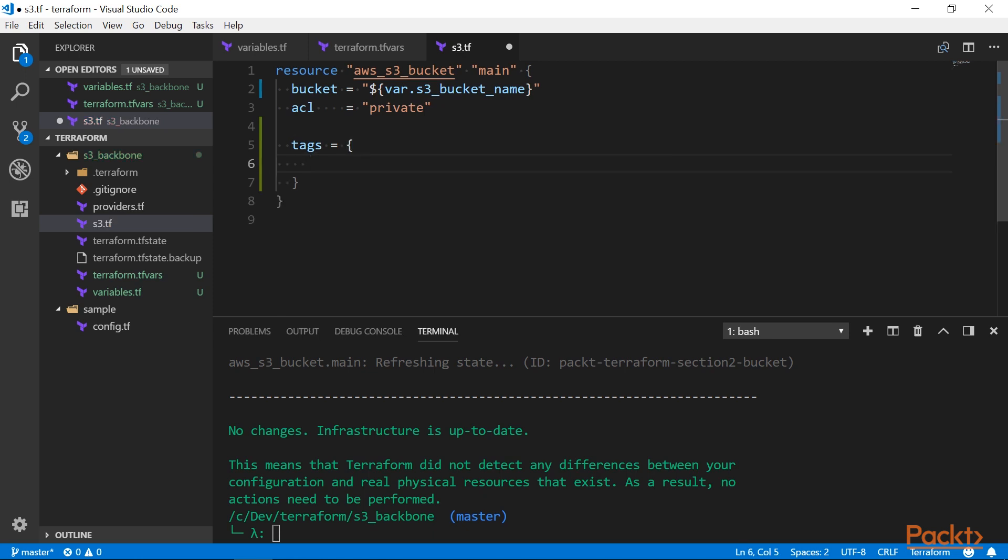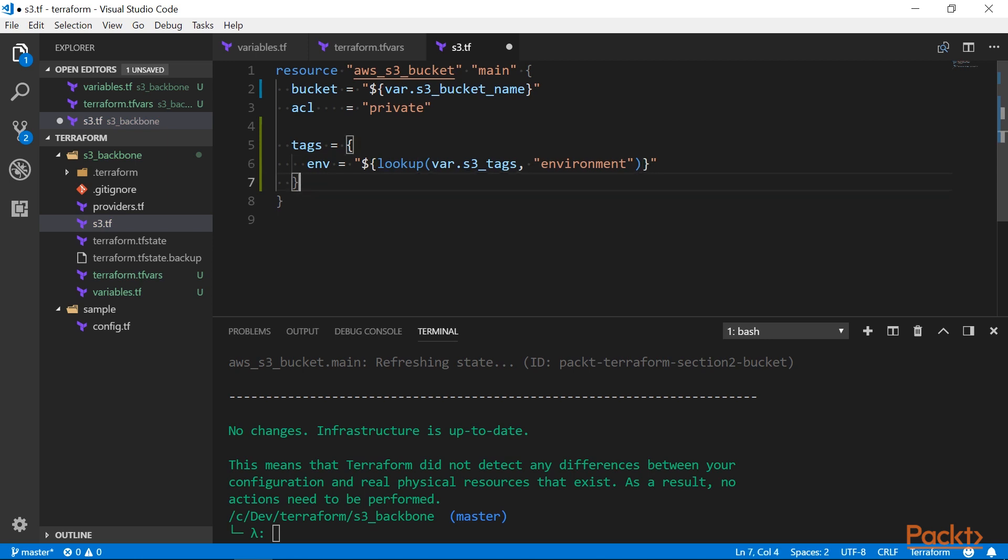But to keep things interesting, let's get just one value out of this map. I will use a built-in lookup function to do this.